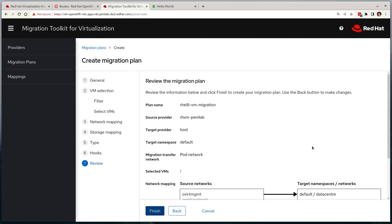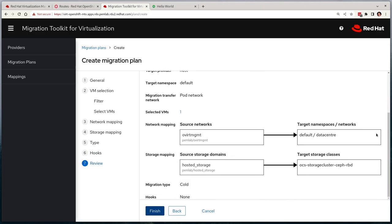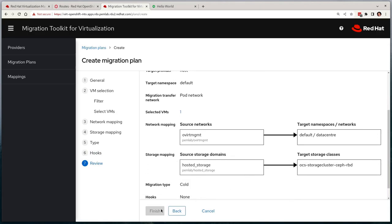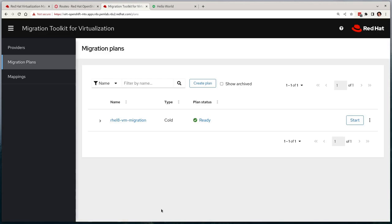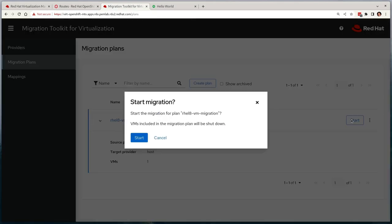Finally, it'll take us to a review page where we can make sure everything is in order. I'll select finish as it all looks good. We're then taken to the plans page where we can see that our plan is in the ready state, but it isn't automatically started. We can now trigger it by clicking the start button on the right-hand side, where it confirms that the source VM will be shut down.